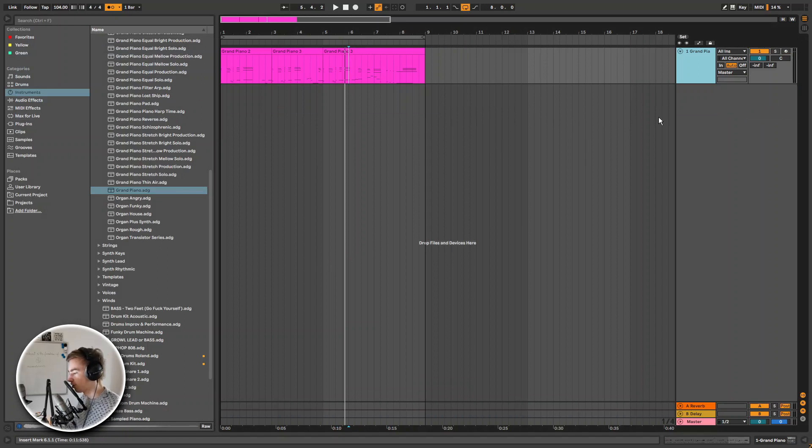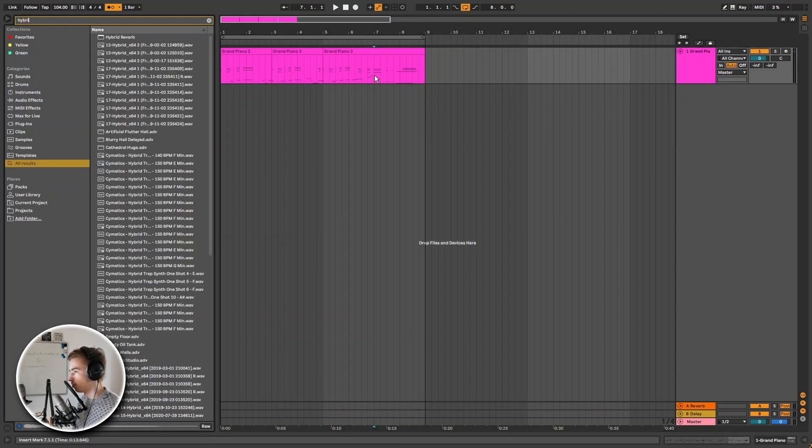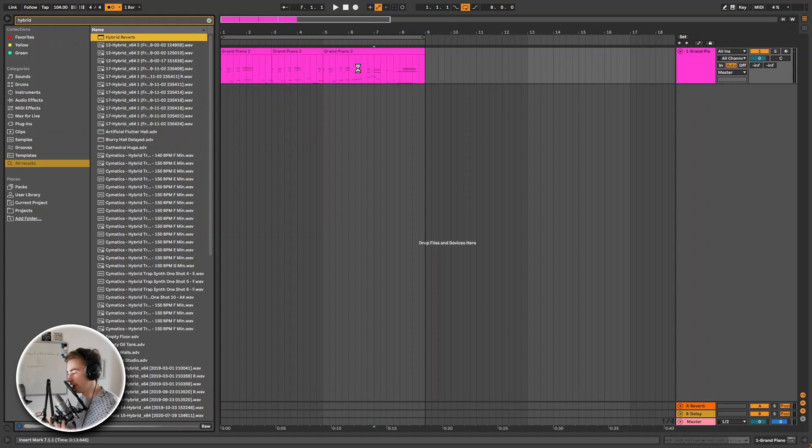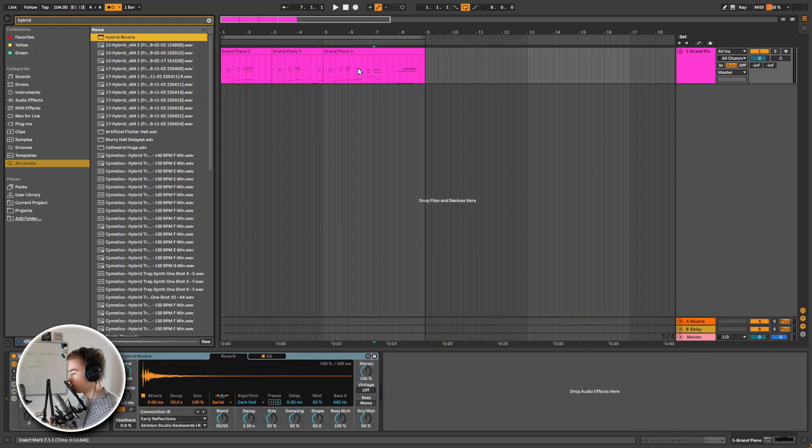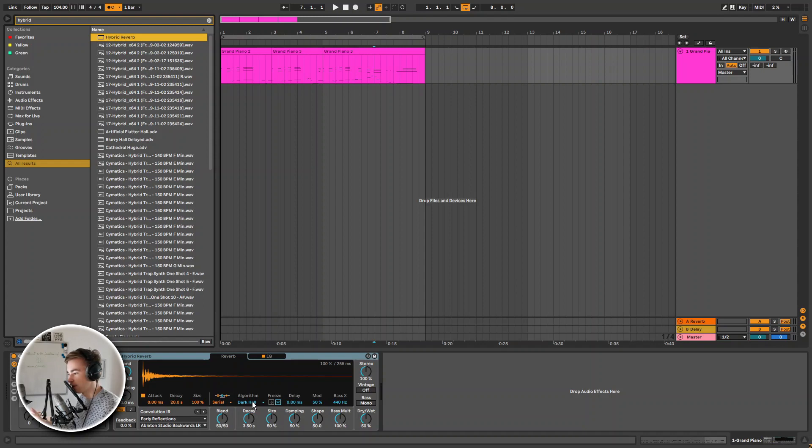So now let's take a look at some new Ableton Live devices. The first one being Hybrid Reverb. Let's search for it. What Hybrid Reverb is, it is a combination of convolution and algorithmic reverb which allows you to make any reverb room. I'm not going to go over the full functionality of these effects and new Ableton devices. This is just a showcase of what they are and how they sound.